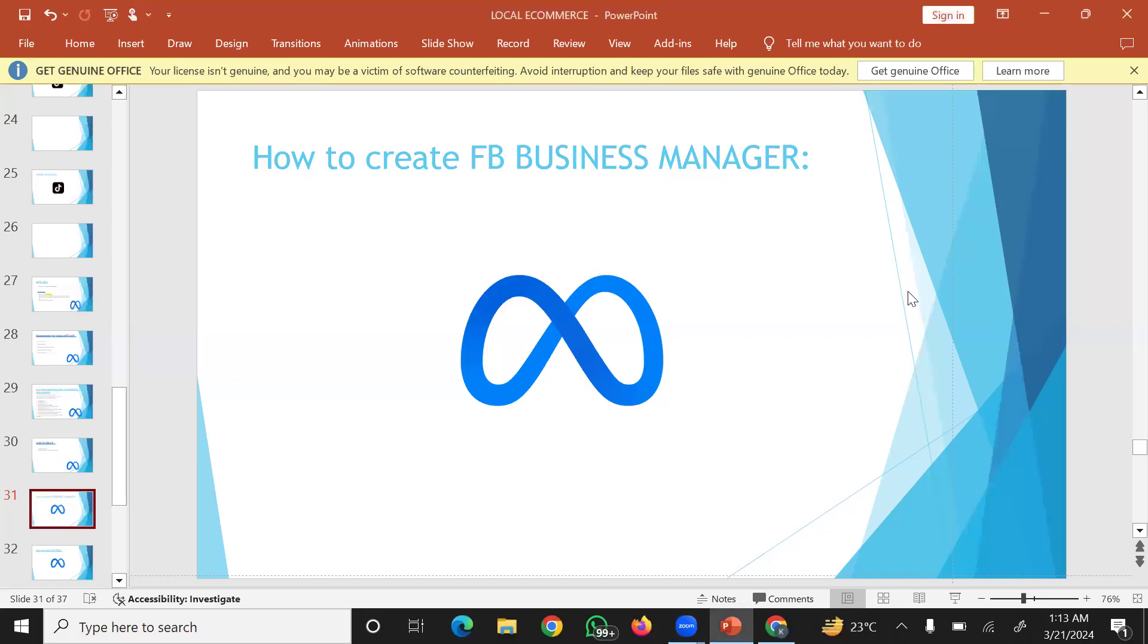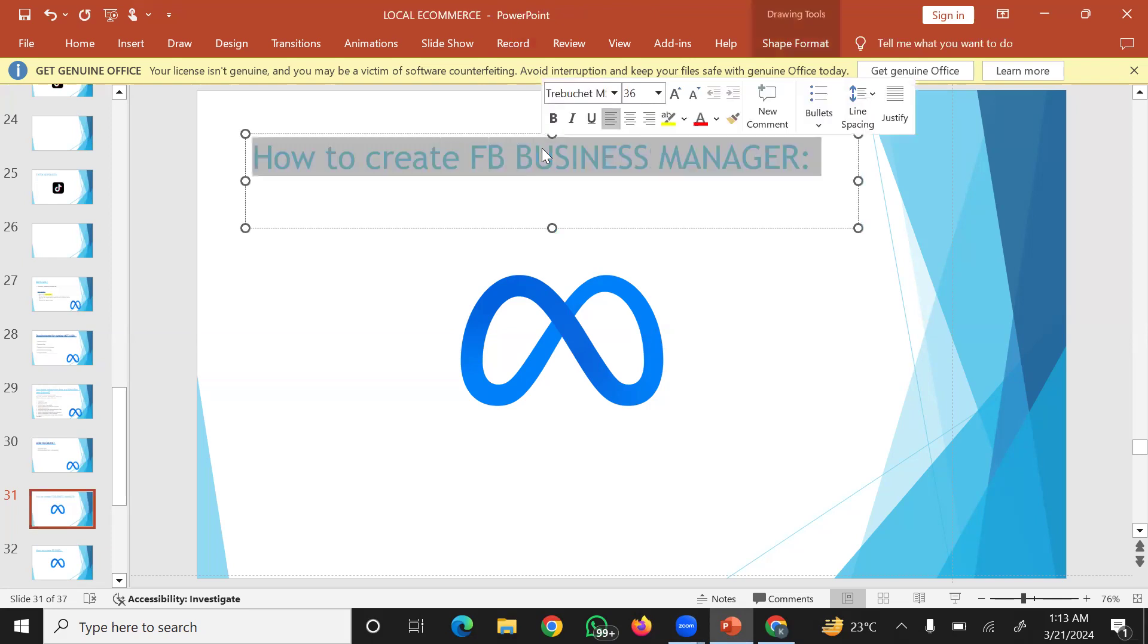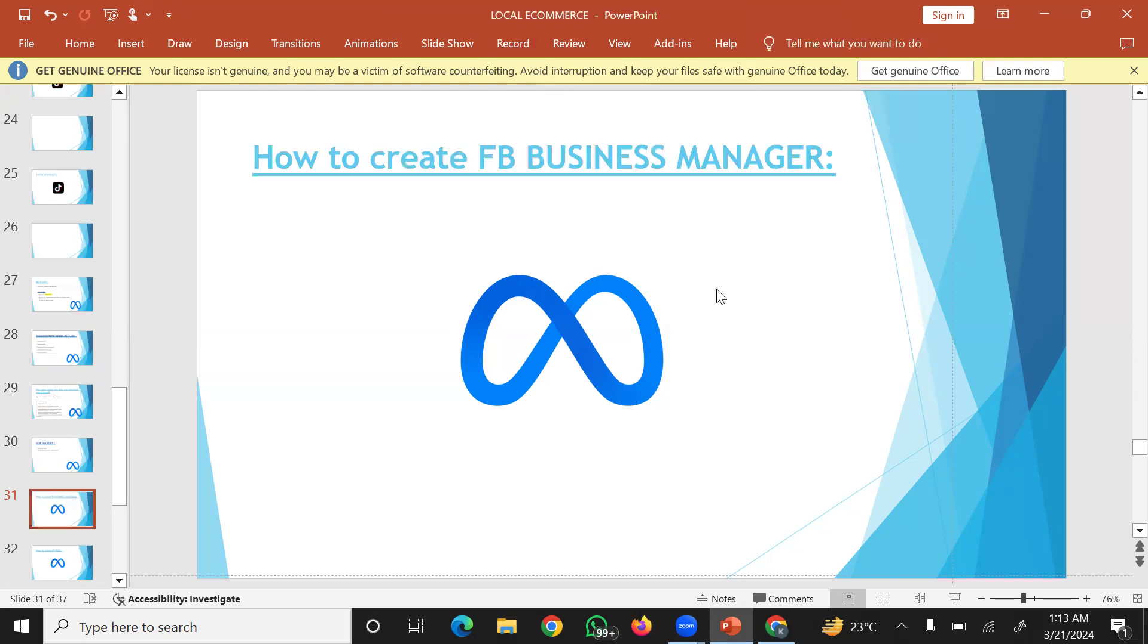The important topic for this session: how to create Facebook Business Manager.